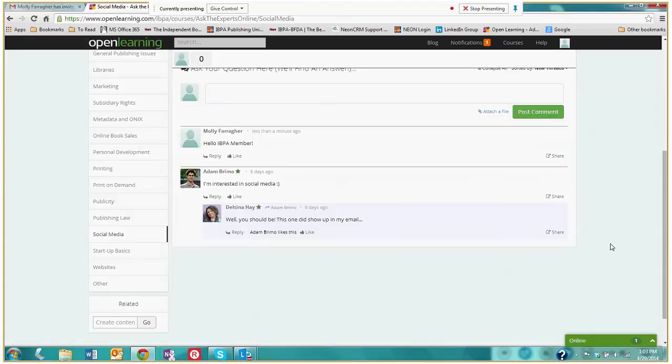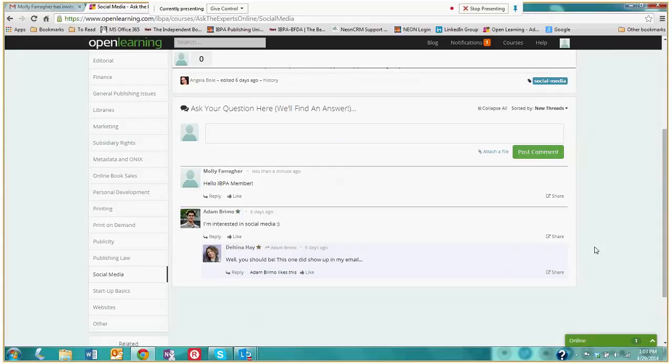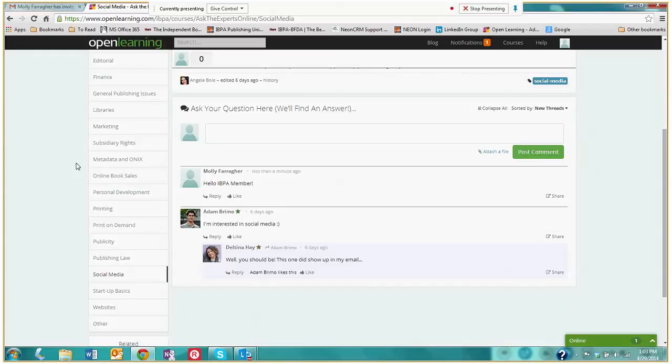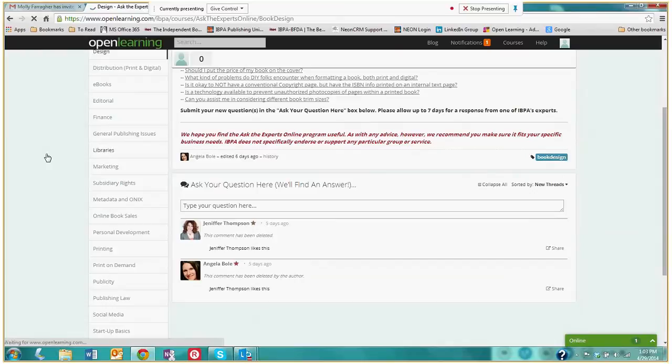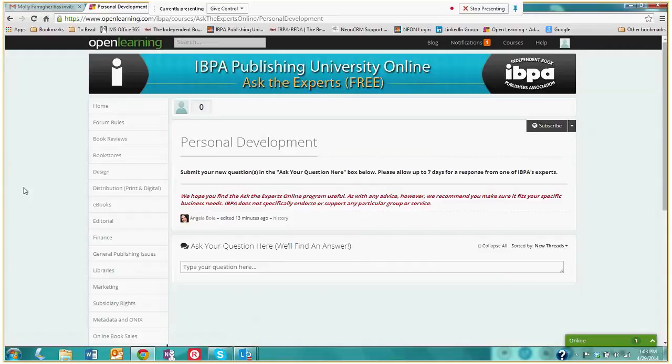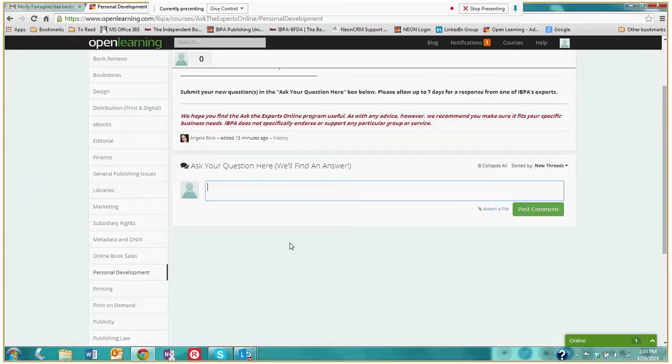And the cool thing is that in the future, as all of our members sign up, we're going to see this discussion area grow. And all of our members will be able to go into these different topics and take a look at past discussions and gain information that way. And you'll also be able to start your own discussions by posting new unique comments here. If you have questions about design, click into here, libraries, personal development, whatever your publishing related question is, we have a section for you and you are able to post your question very easily. And this way you'll be able to interact with fellow IBPA members and our experts.